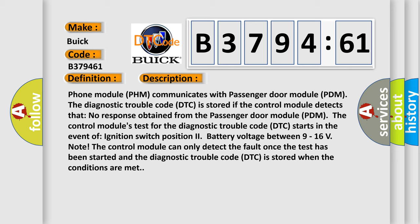The basic definition is lost communication with passenger door module general failure information. And now this is a short description of this DTC code. Phone module PHM communicates with passenger door module PDM. The diagnostic trouble code DTC is stored if the control module detects that no response is obtained from the passenger door module PDM.